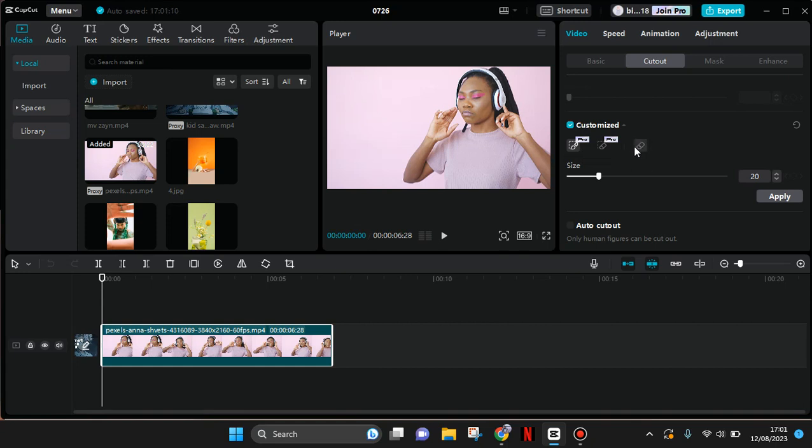If you want to use the brush, just click on it first and then brush the part that you want to keep in your video - in this case, the object. The brush can be used to remove the background from your video.